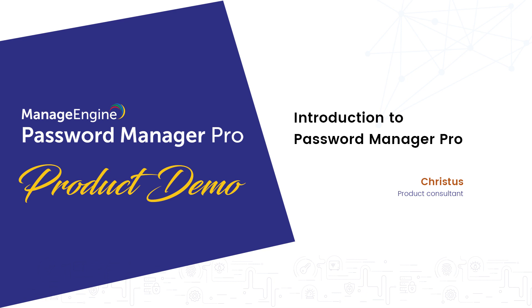In this video, I will walk you through the primary functionalities of Password Manager Pro. This will give you an idea of how Password Manager Pro can help you strengthen the security of your enterprise.